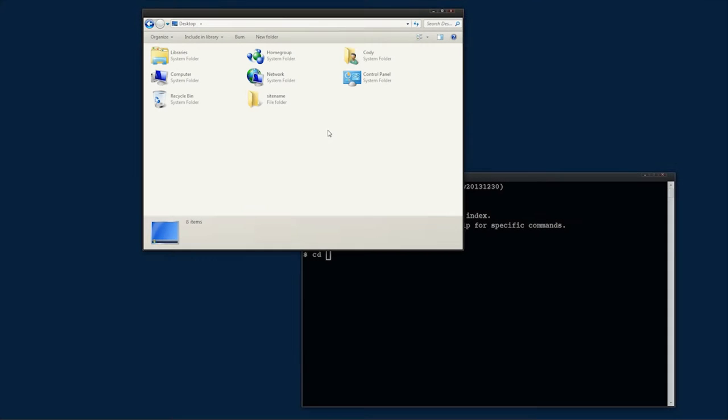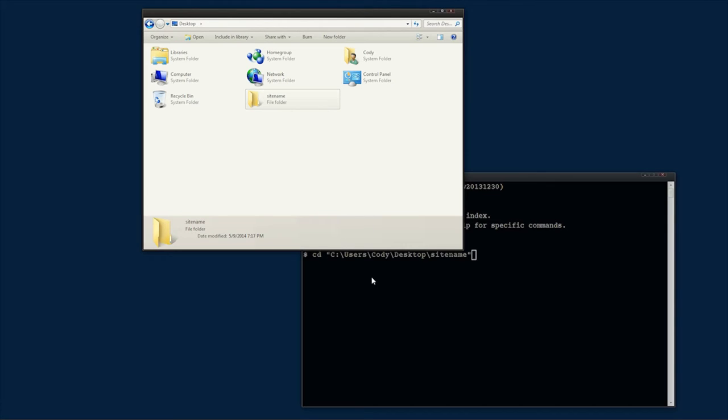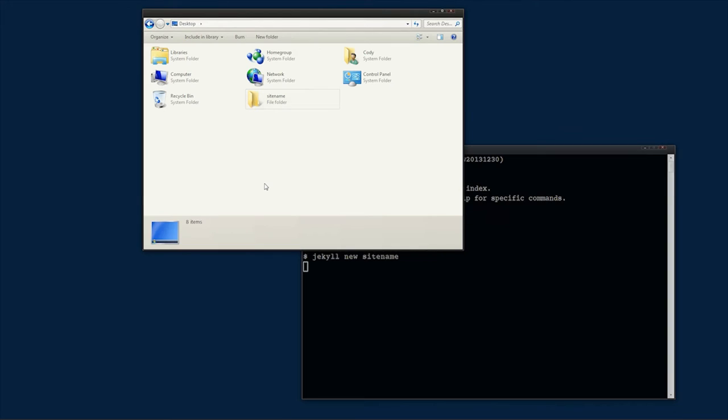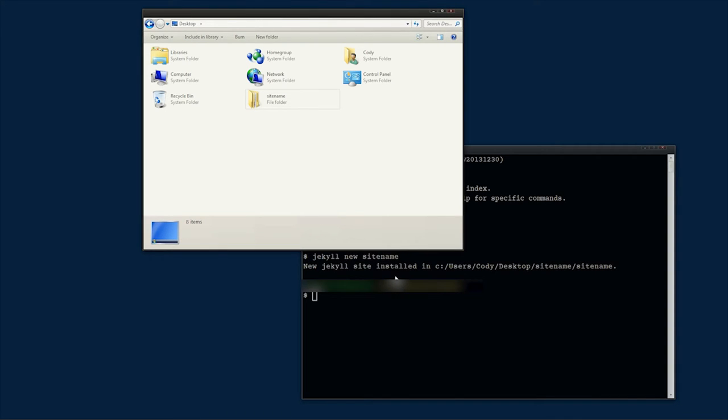Once installed, you can start a new site using your terminal or command prompt. First navigate to where you want the site folder to be by typing cd and dragging the folder onto it and pressing enter. Now create the site by typing Jekyll new site name.